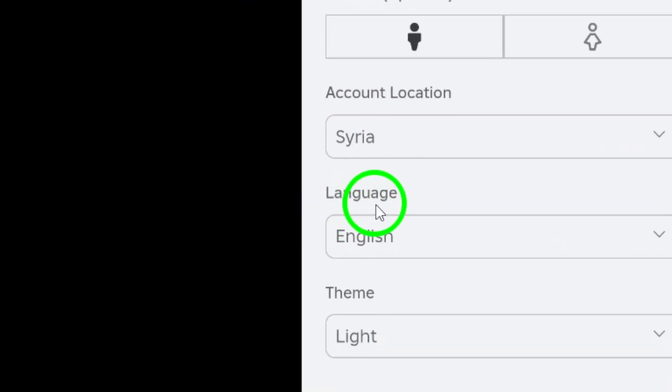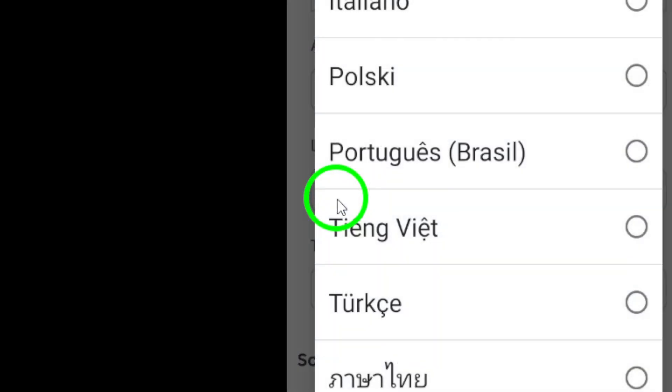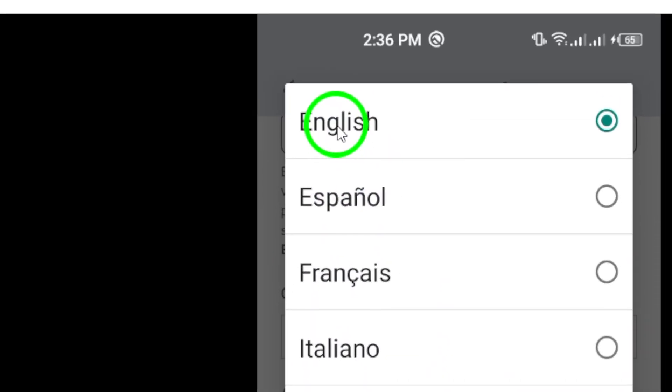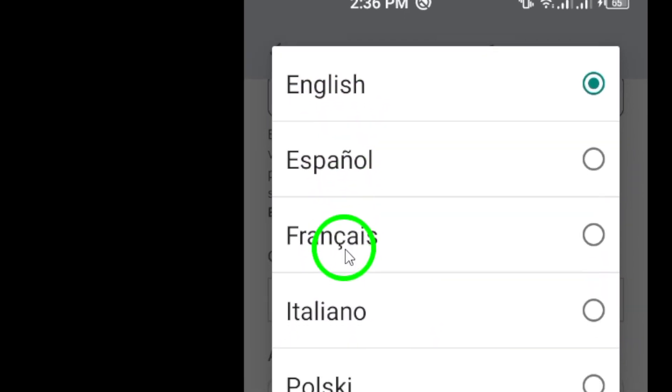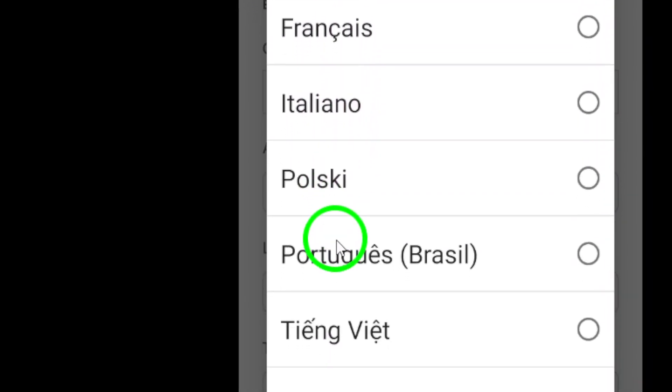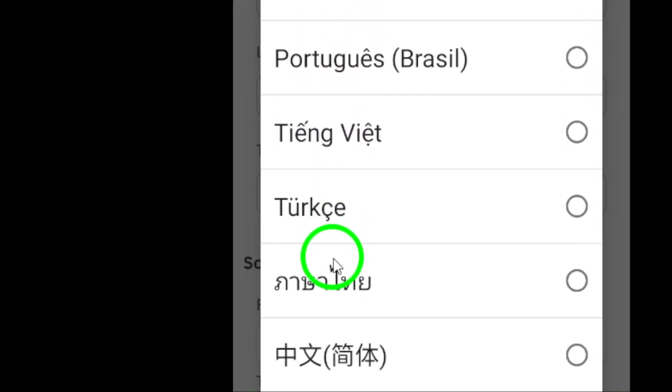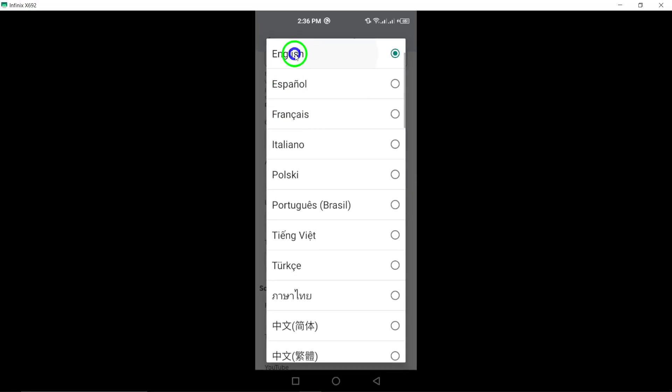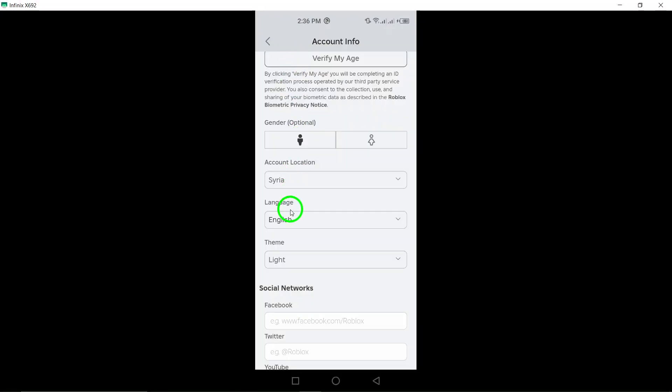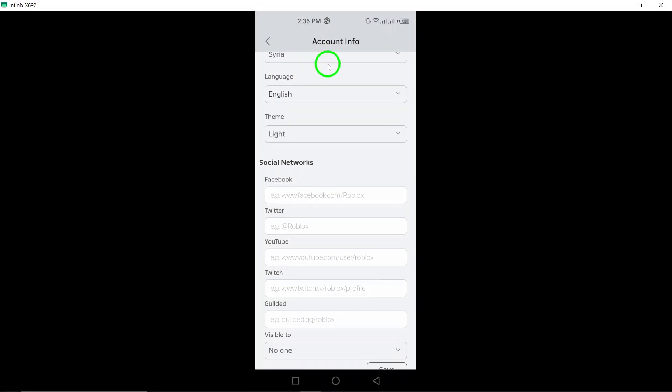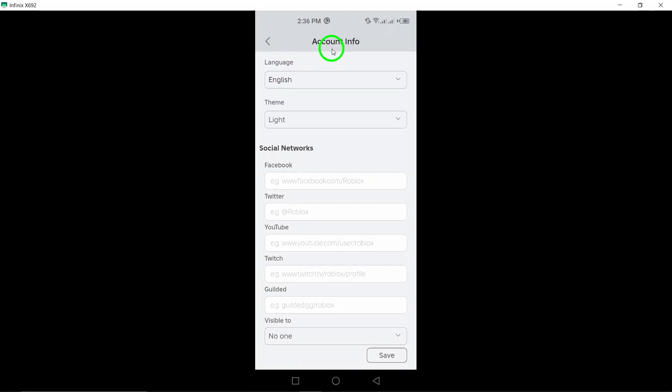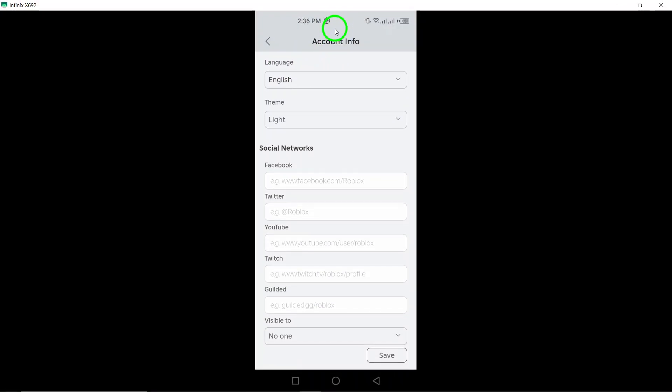Finally, make your change. Whether you want to switch to Spanish, French, German, or any other language offered, simply choose your preferred language from the list. Once you've made your selection, the app will refresh and apply your new language settings.